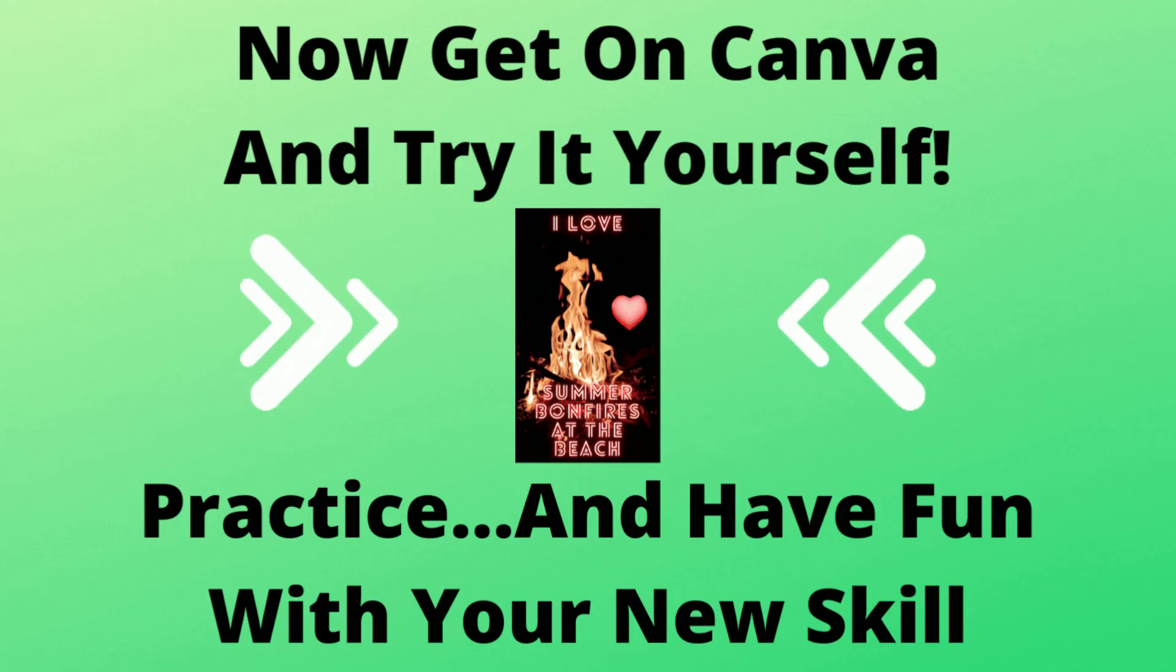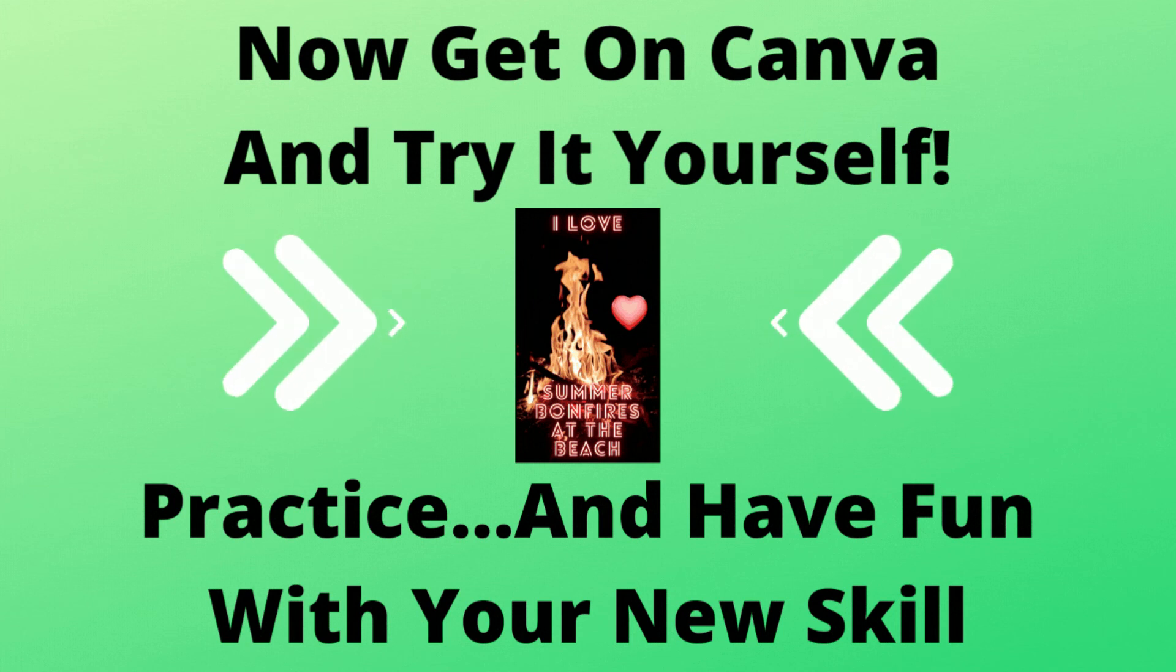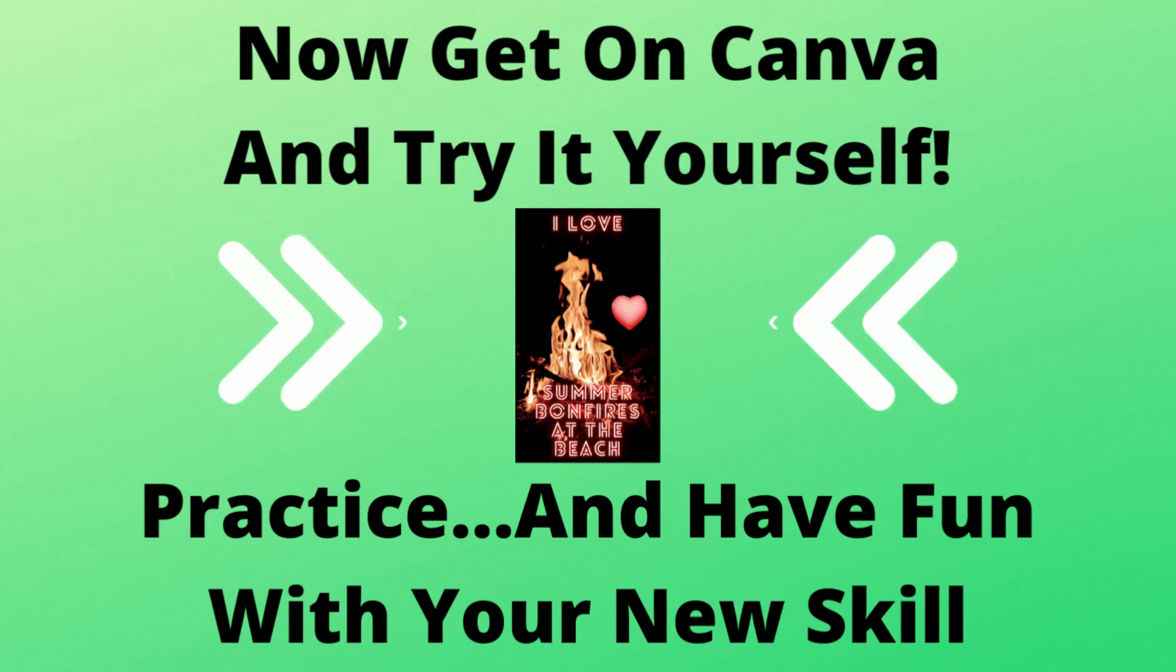Now get on Canva and try it yourself. Practice and have fun with your new skill. Thanks for watching and see you in the next video.